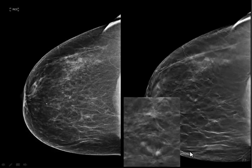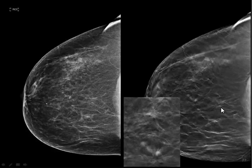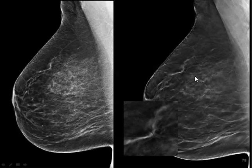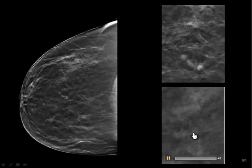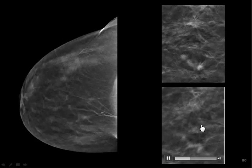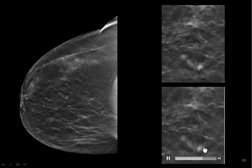In the right breast — and I'm showing you some very subtle cases — the nice thing about tomosynthesis is that a subtle finding on standard 2D has a high probability of being benign, whereas a subtle finding on tomosynthesis has a much higher probability of being malignant. Here we can see just a subtle area of architectural distortion, and here's a second area. On the CC view, there's a little line of subtle lesions — that's one, and that's the other one.